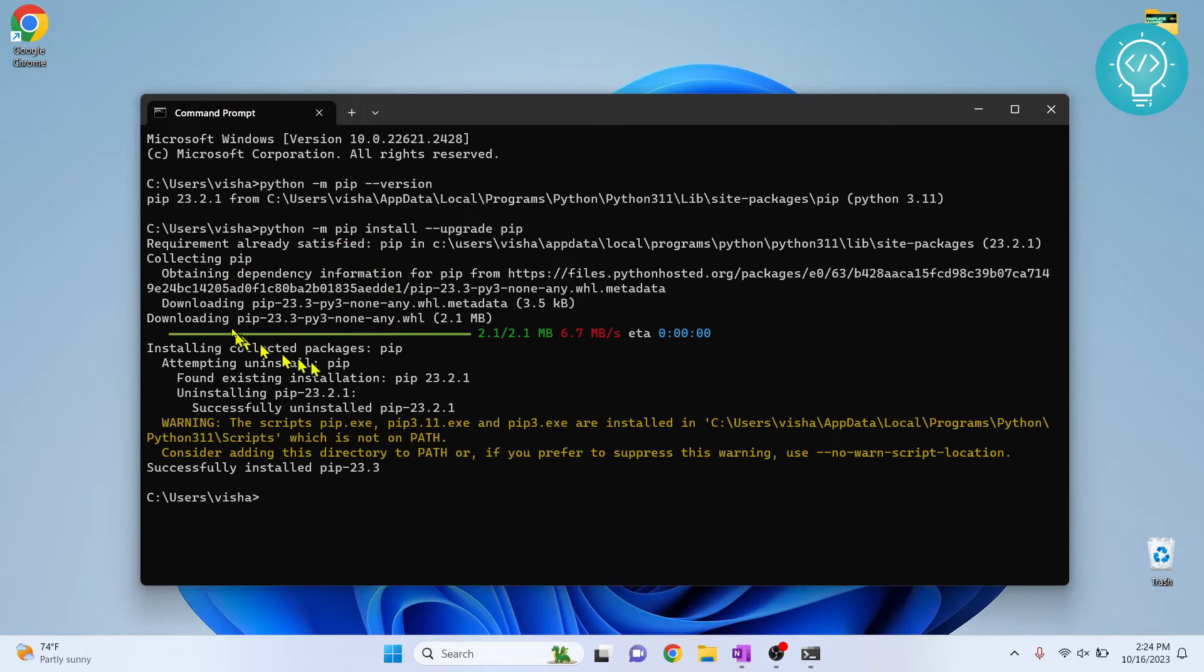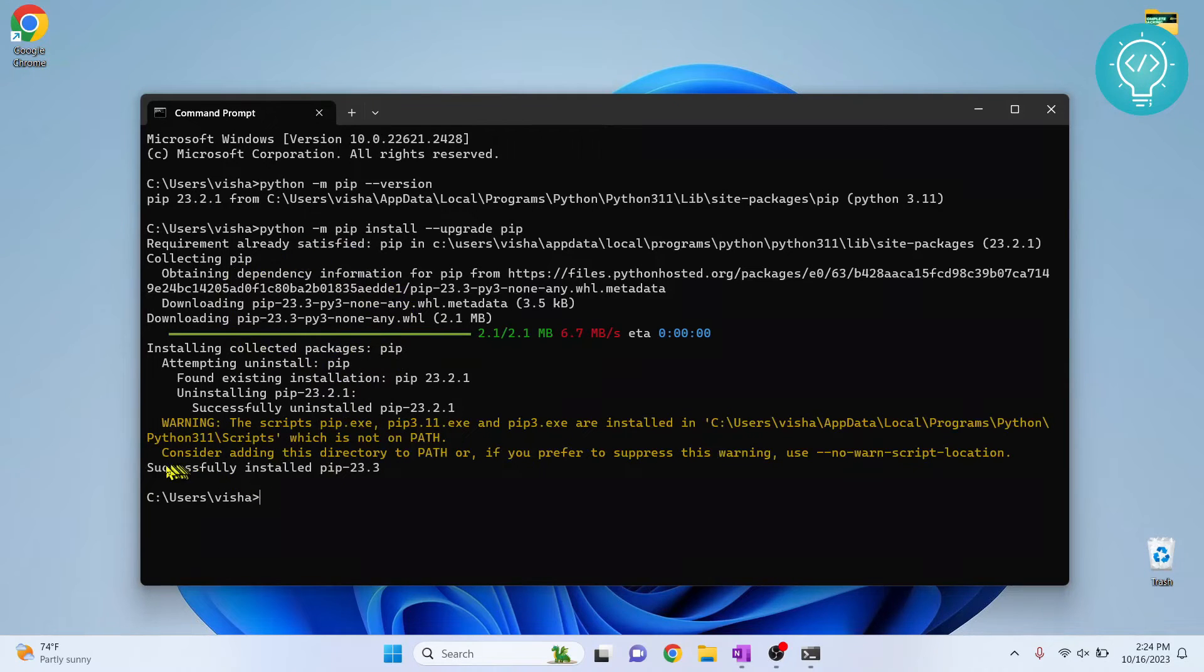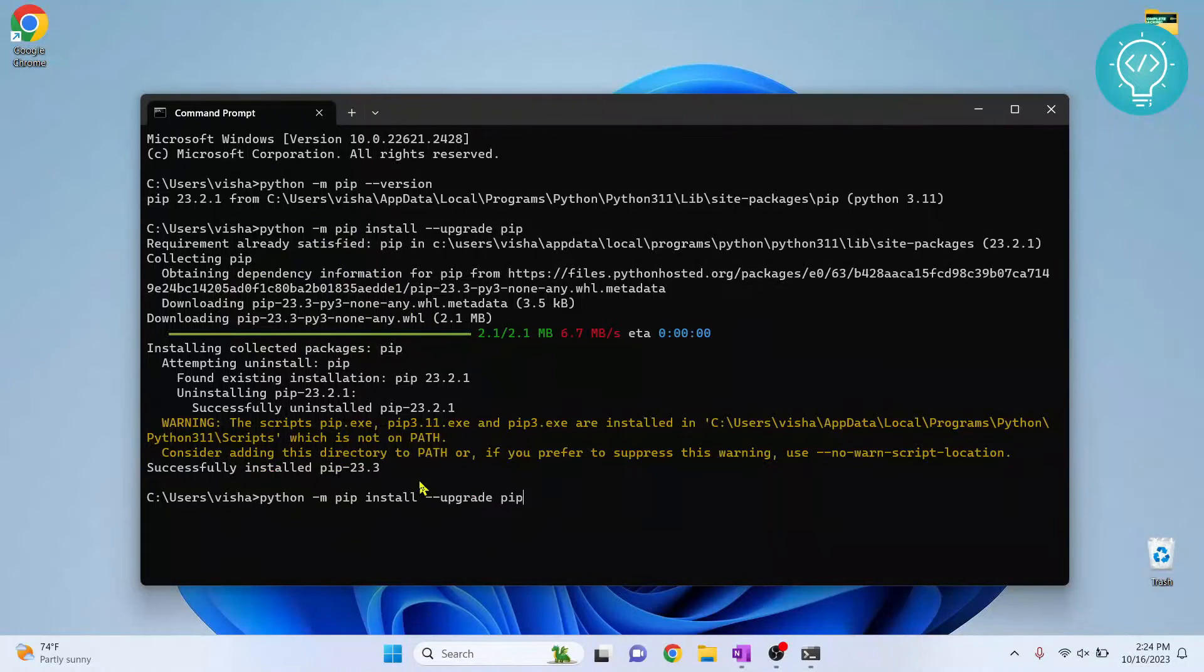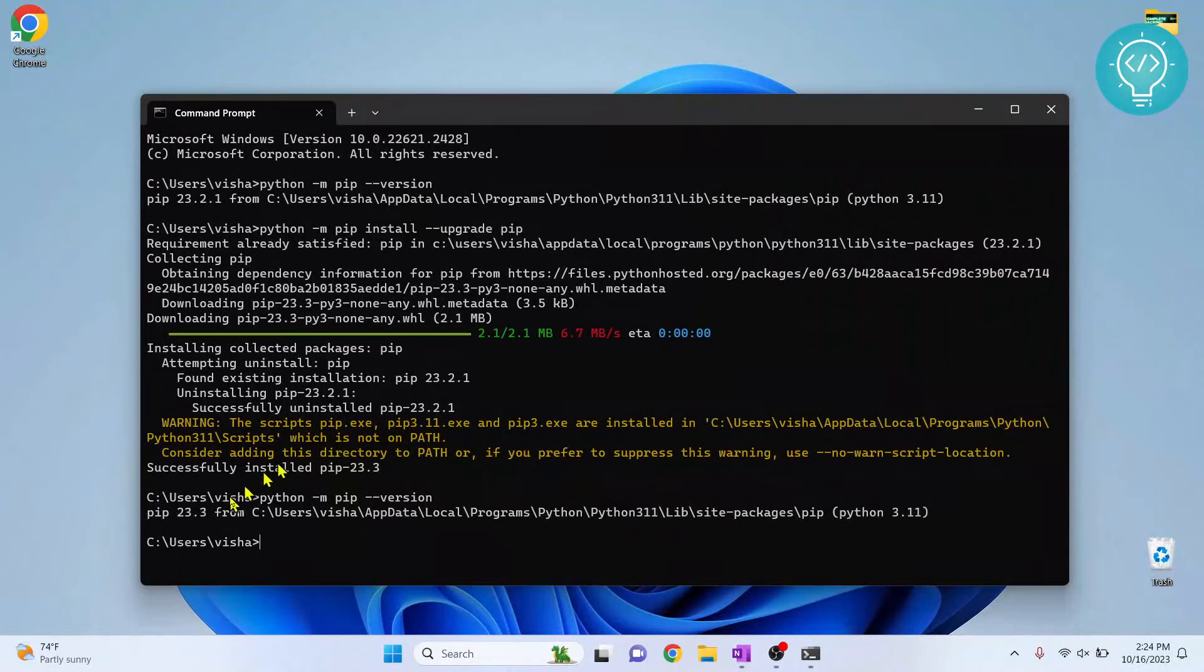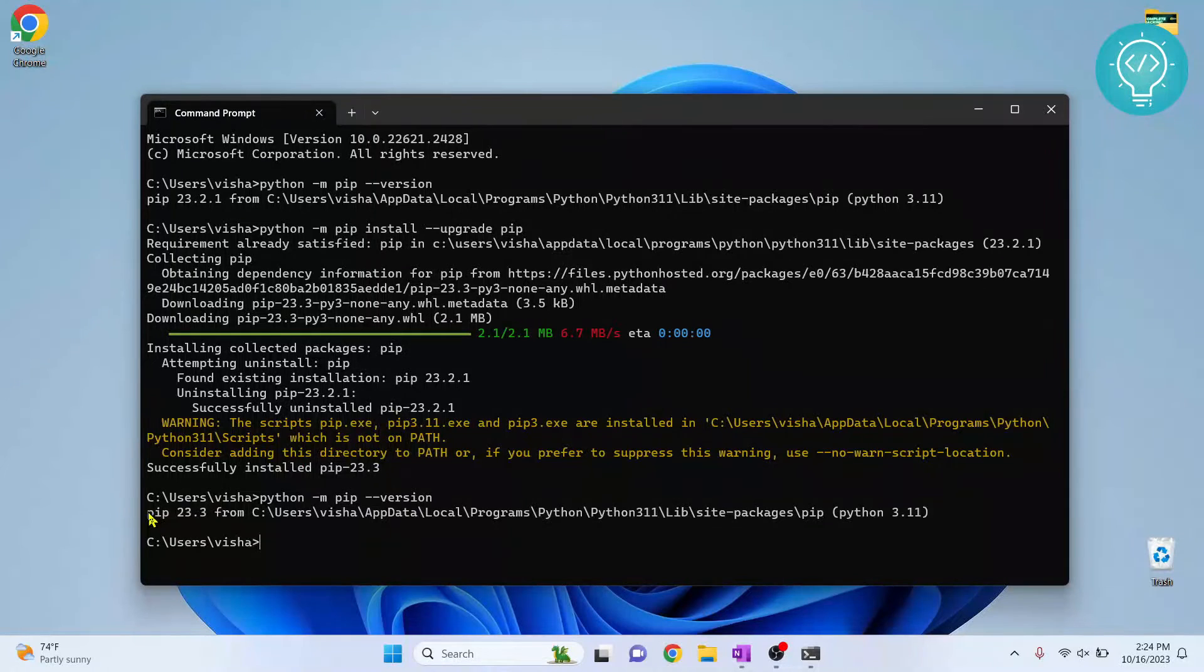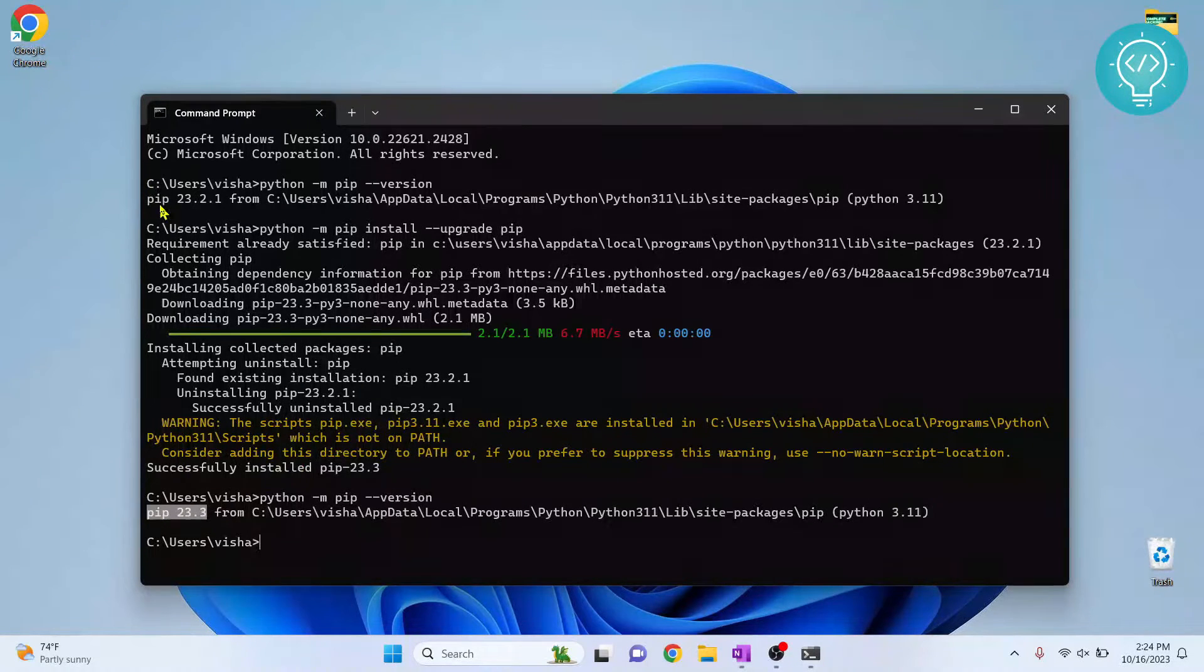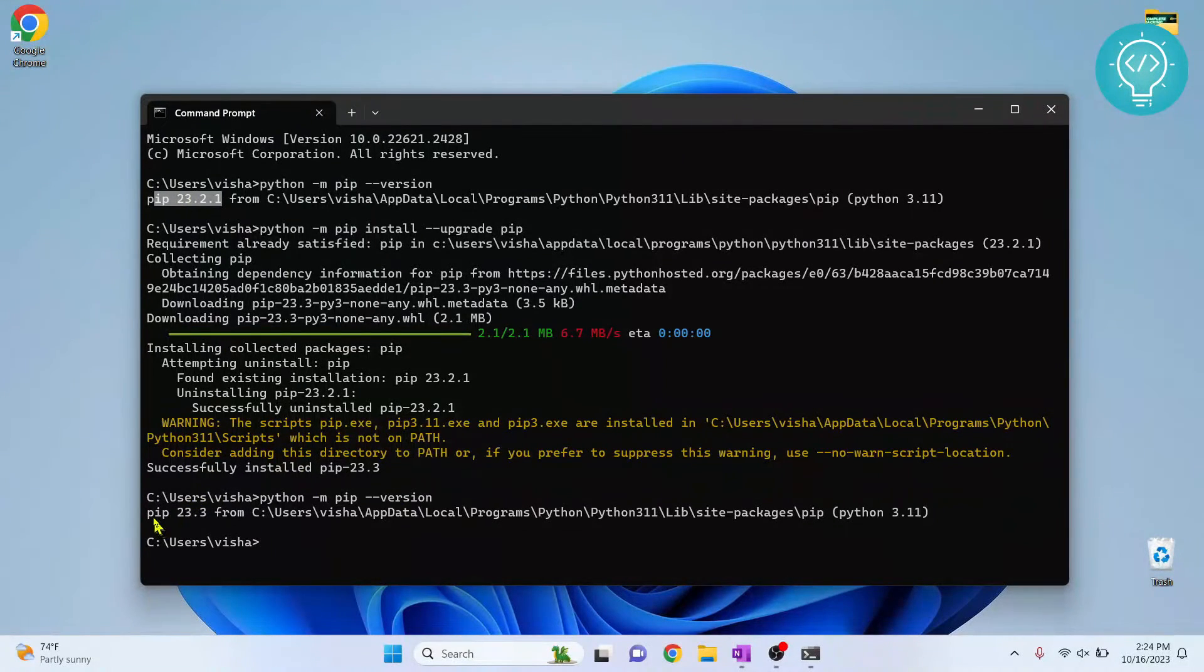Pip is being upgraded now. As you can see, it's showing successfully installed pip 23.3. If we check the pip version again, you'll notice that it's upgraded to 23.3 from 23.2.1.